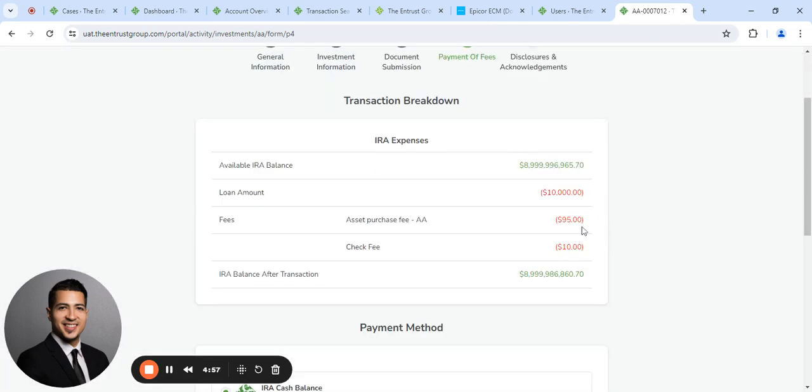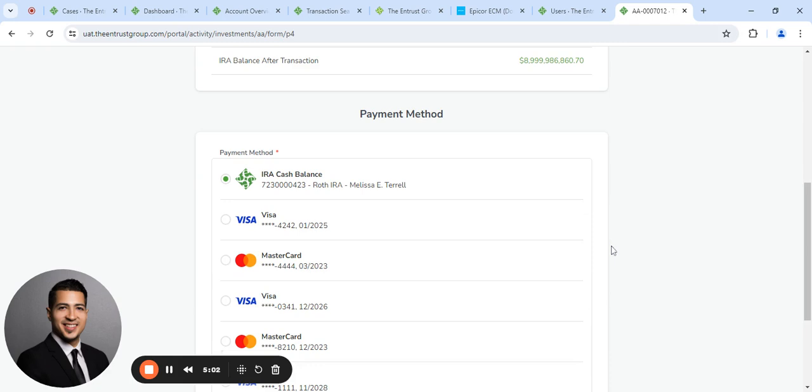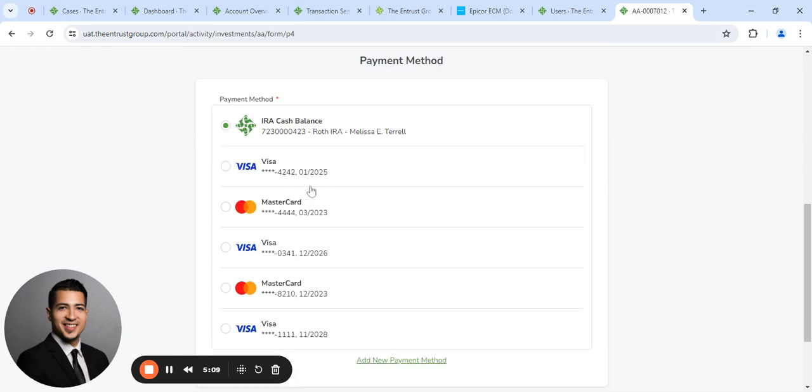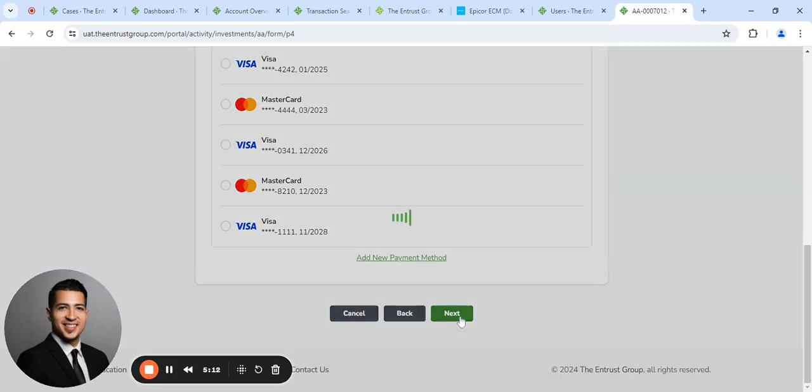Here's a breakdown of the fees. So it's $95 to make the investment asset purchase fee, and then the check fee $10. And this is just asking how you want to pay those fees. We can pay it with the IRA cash balance or if you have a card on file. Click next.